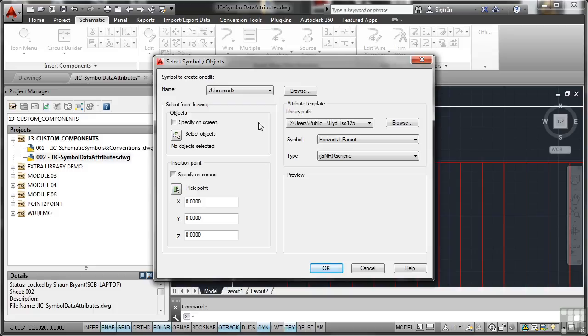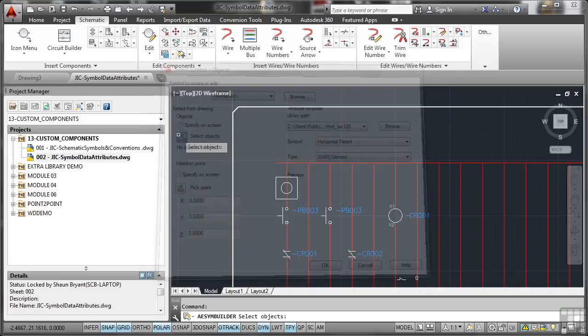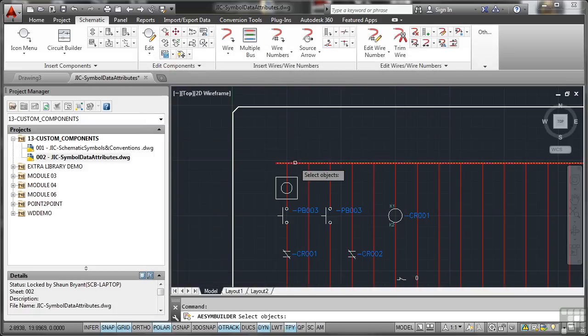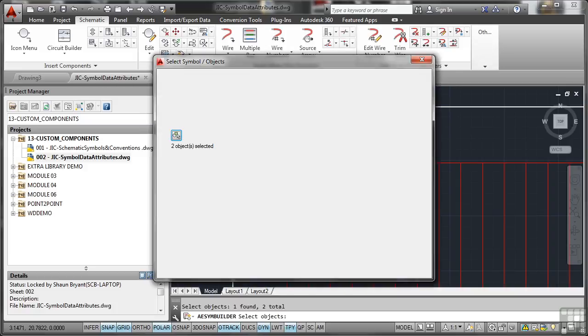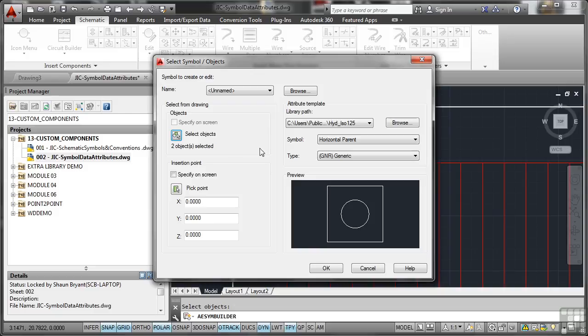It's very similar to creating a block in standard vanilla AutoCAD. Now the name of it at the moment is unnamed. Don't worry about that. We're going to select the objects exactly the same as the AutoCAD block command. So there's the objects. Right click to confirm. Two objects selected.